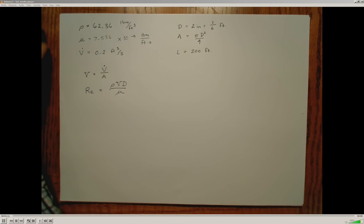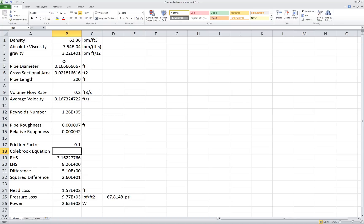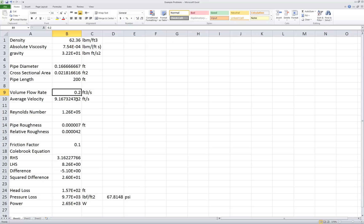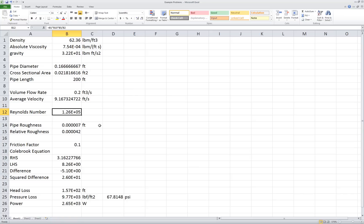Now I'll jump over to Excel to calculate all of that information. In Excel, I've entered the density, the absolute viscosity of the fluid, gravity, and the pipe diameter. I've calculated the cross-sectional area and inserted the pipe length. Using the desired volumetric flow rate and the relevant equation, I calculated the average velocity, which is about 9 feet per second. I also calculated the Reynolds number, which is about 126,000, indicating that the flow is turbulent.